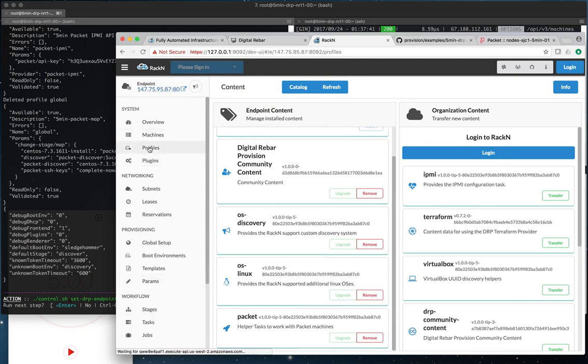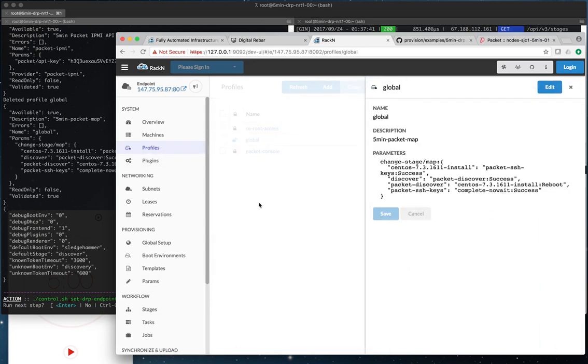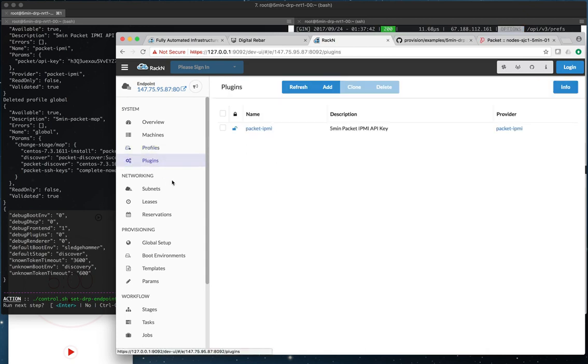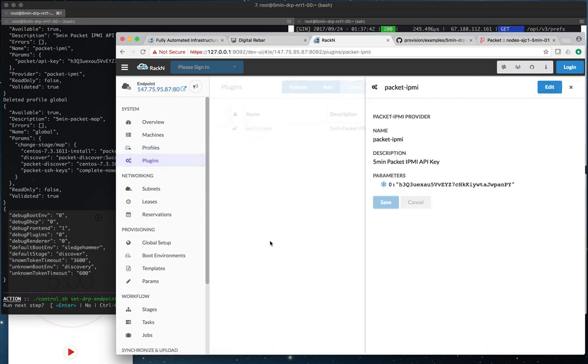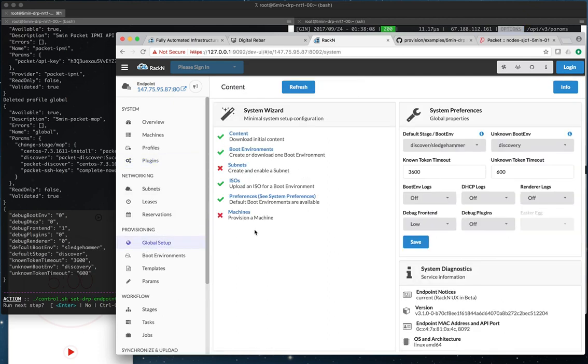Some other interesting notes: the global profile we've set up with a state map that allows us to do provision transitions and advanced workflows with configuration. We push the packet IPMI plugin, which is required for us to be able to operate within the packet environment. In the case of the packet network, we do not need to create subnets. Subnet information isn't necessary for a Digital Rebar Provision endpoint, because we dynamically add endpoints in as we hear from them, because we don't know where they're going to come from. And that's part of the packet IPMI plugin.